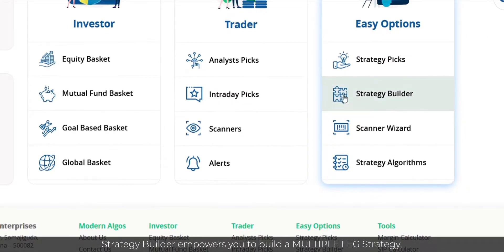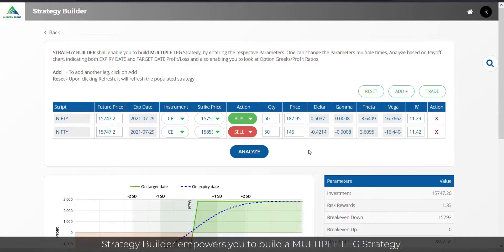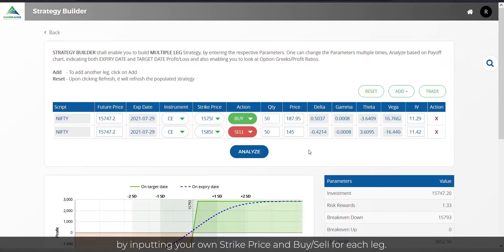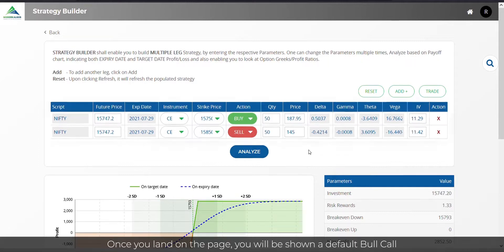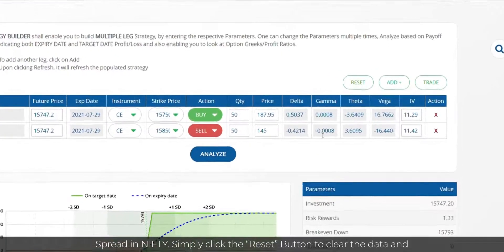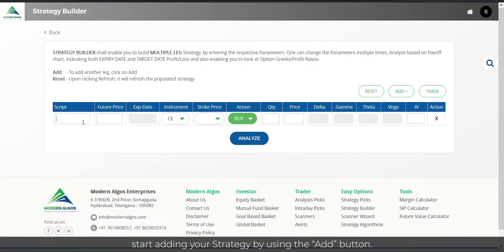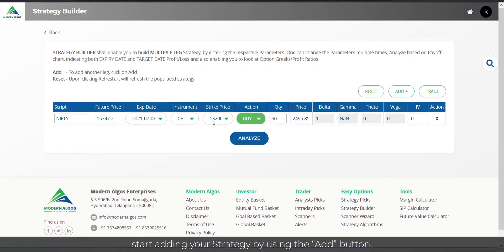Strategy Builder empowers you to build a multiple-leg strategy by inputting your own strike price and buy or sell for each leg. Once you land on the page, you will be shown a default bull call spread in Nifty. Simply click the Reset button to clear the data and start adding your strategy by using the Add button.